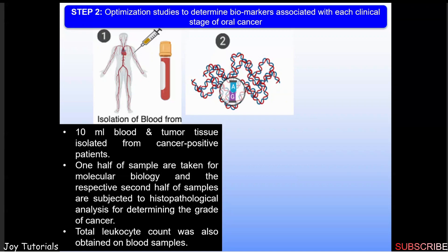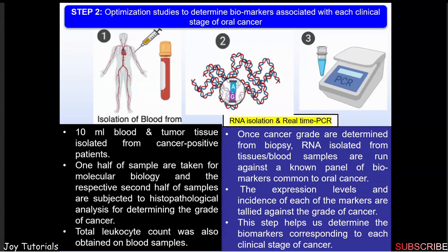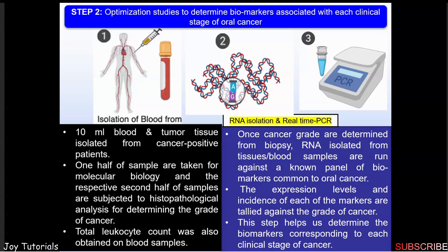In the next slide, we have done isolation of DNA and RNA. In PCR testing, once cancer grade is determined from biopsy, the RNA isolated from tissues and blood samples are run against a known panel of biomarkers common to oral cancer. The expression levels and incidence of each marker are tailored against the grade of cancer. This step helps us determine the biomarkers corresponding to each clinical stage of cancer.